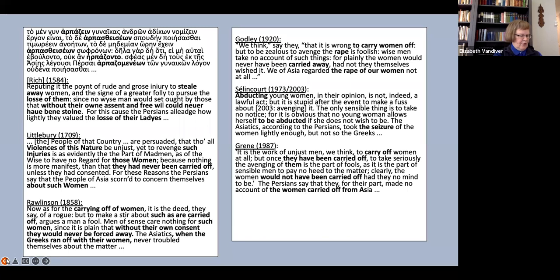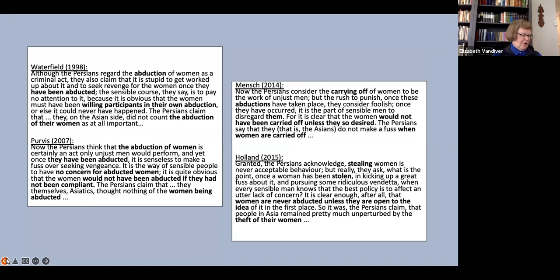For instance, Littlebury's violences of this nature, injuries those women and carried off, while the later translators lean towards abduction, although Mensch uses carrying off and carried off as well, and Holland supplements with stealing, stolen, and theft.